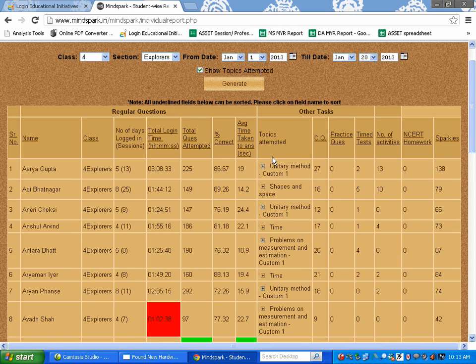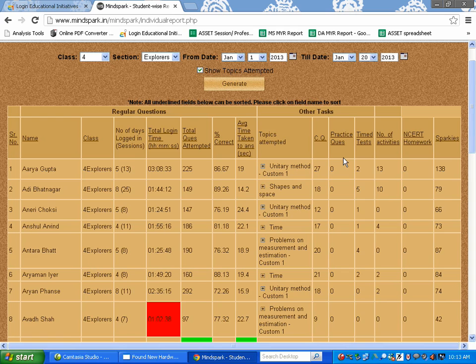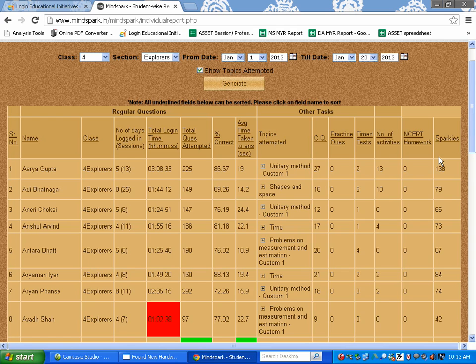Along with this, they also give other information like the challenge questions named in the CQ, the practice questions attempted by the students, the time tests taken by the students, the number of activities, the NCERT exercises if attempted and the number of Sparkies won by the students.